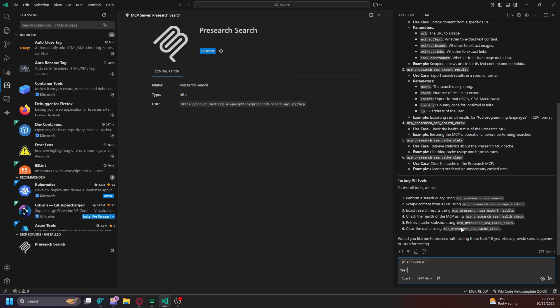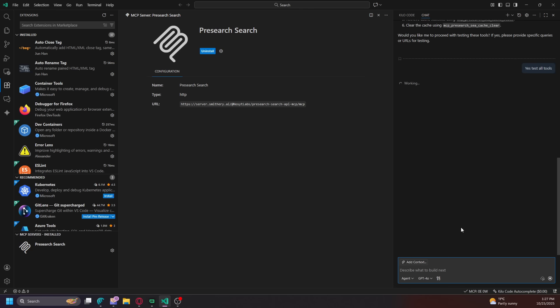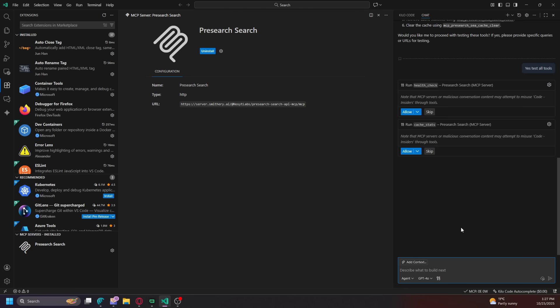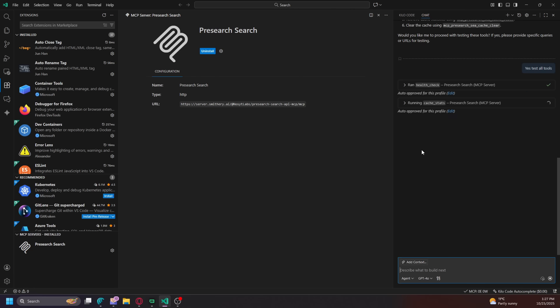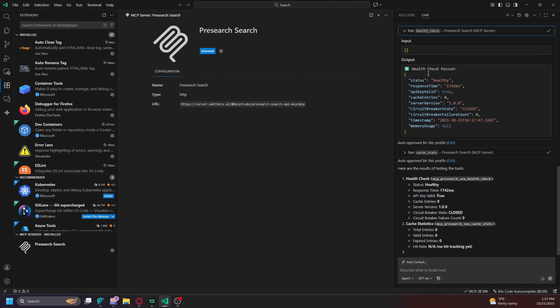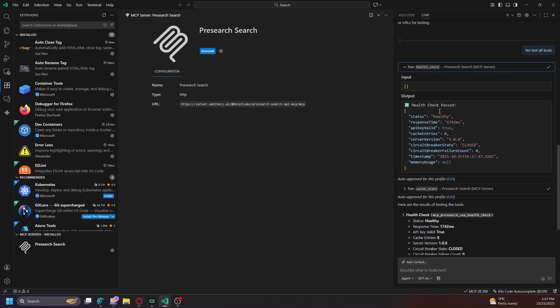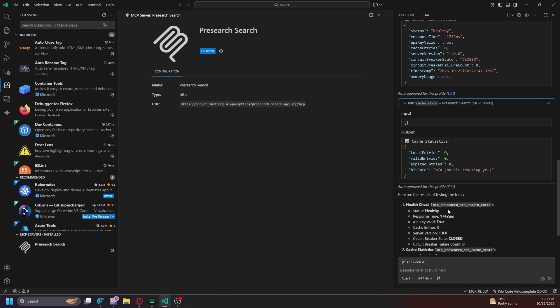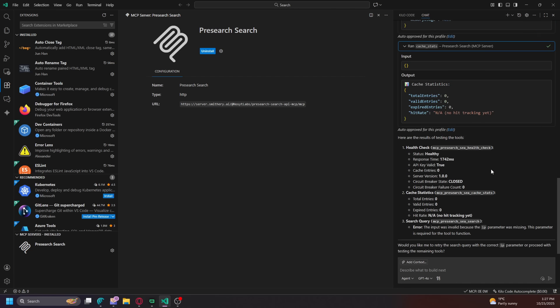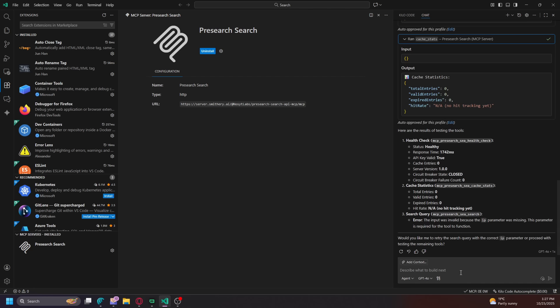Yes, test all tools. So there will be an error, I think, since there's not an IP address maybe. And then you just got to say you want the AI to put one in, which we put in that. So ran the health check. See, look, healthy, responsive, valid key. Cache, no hit tracking.